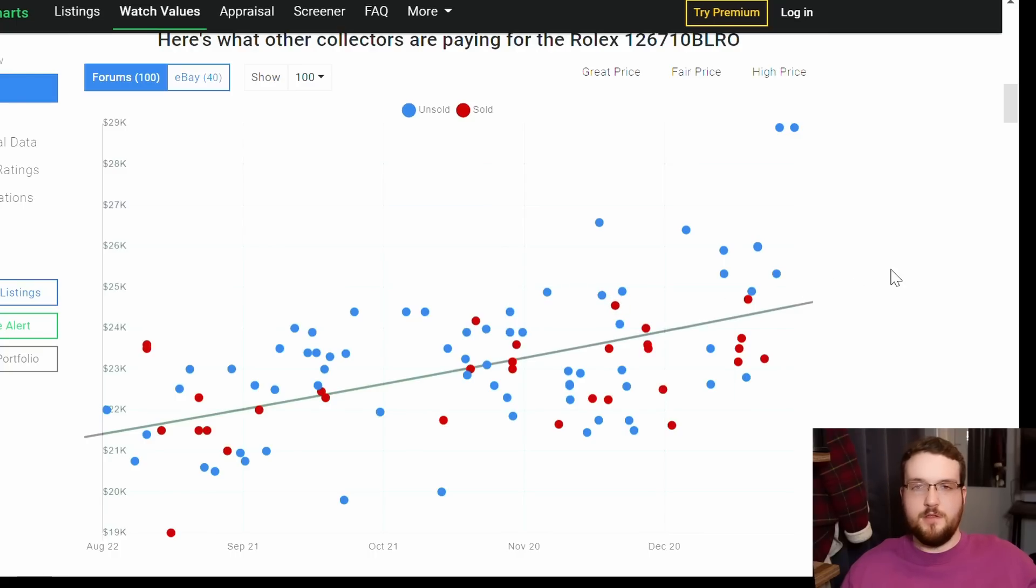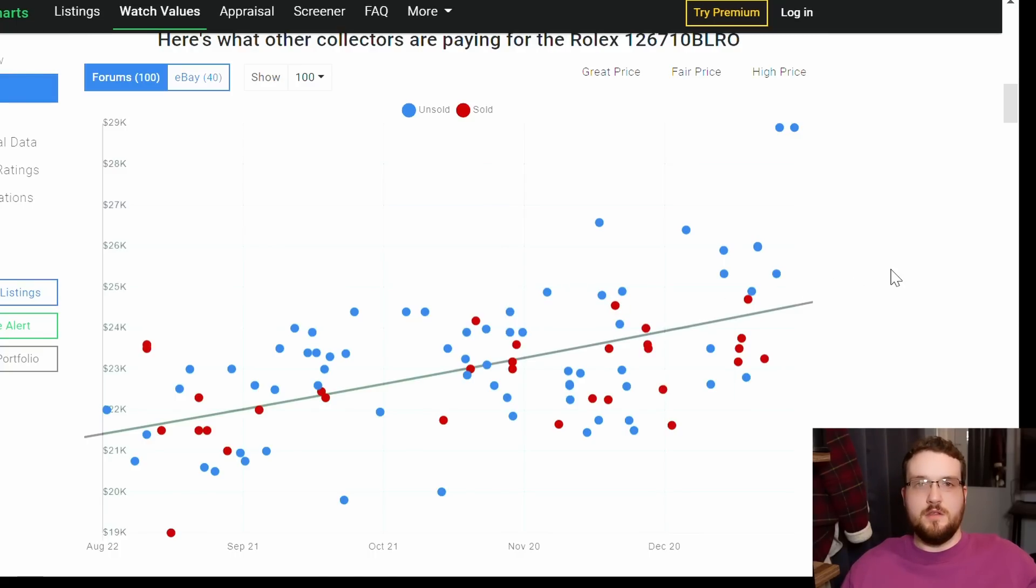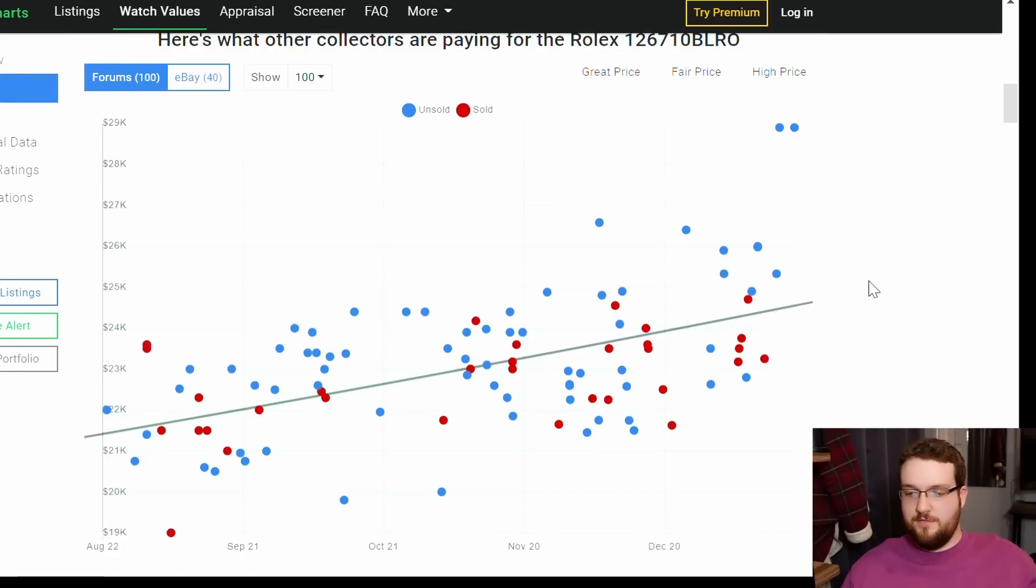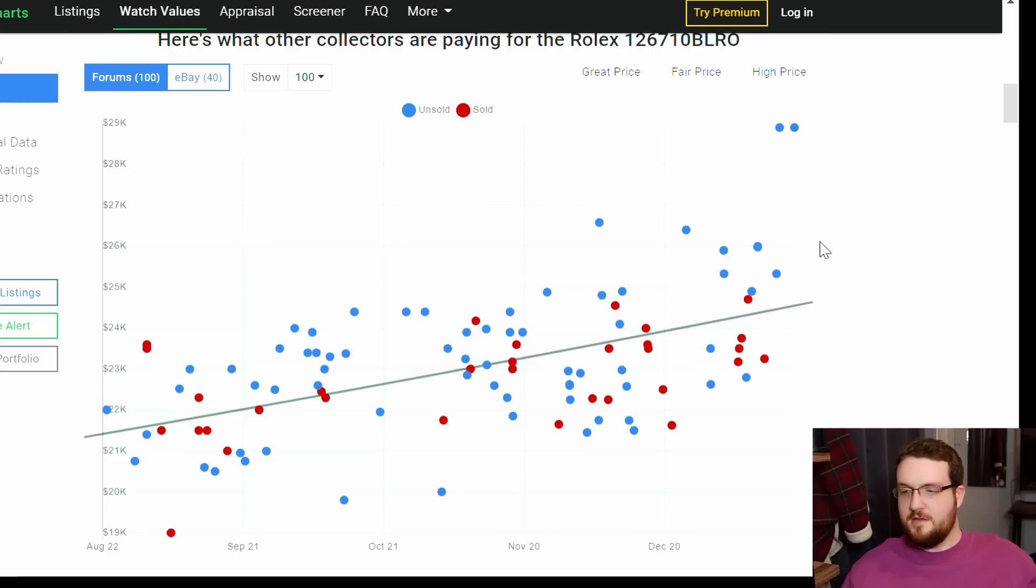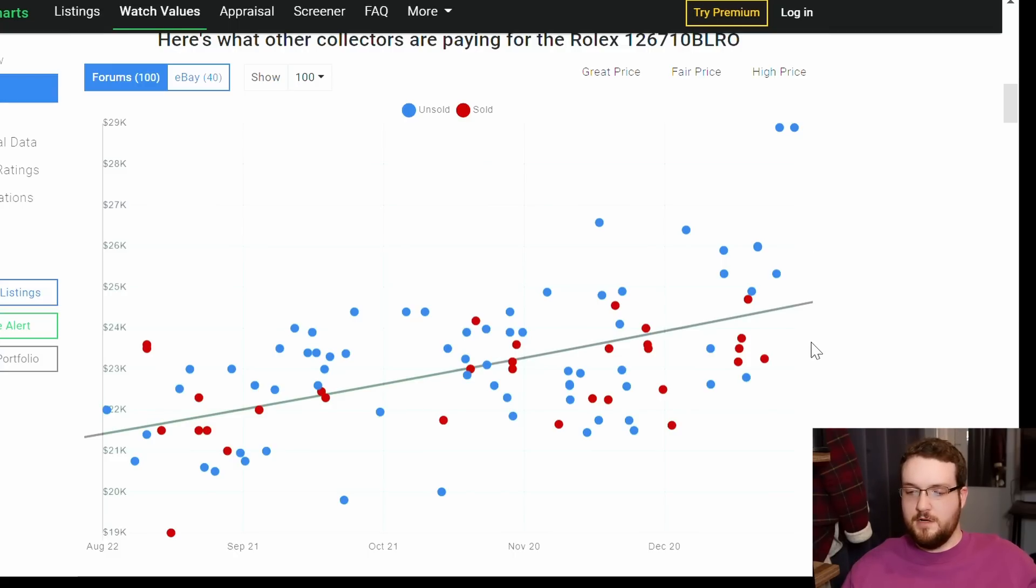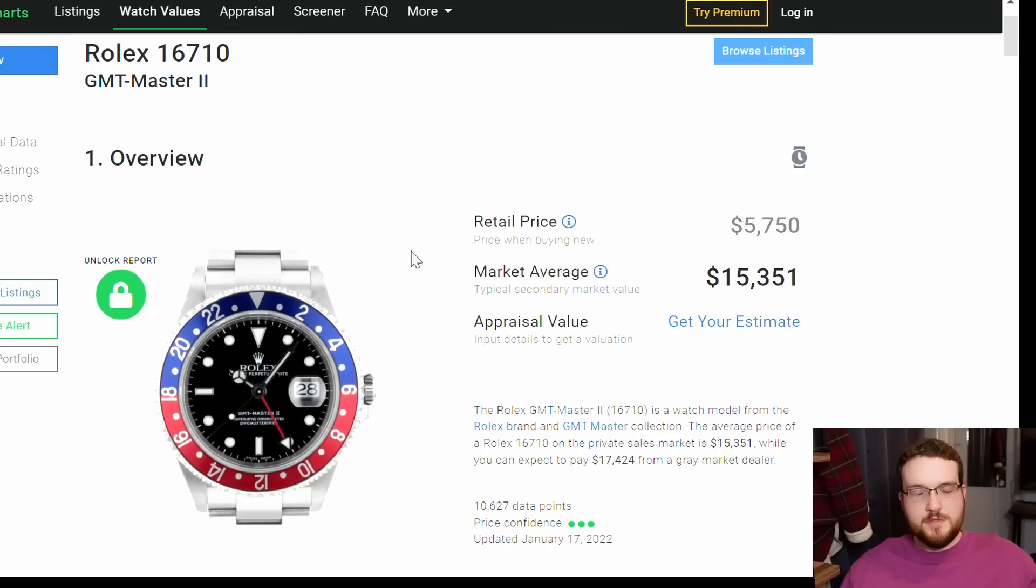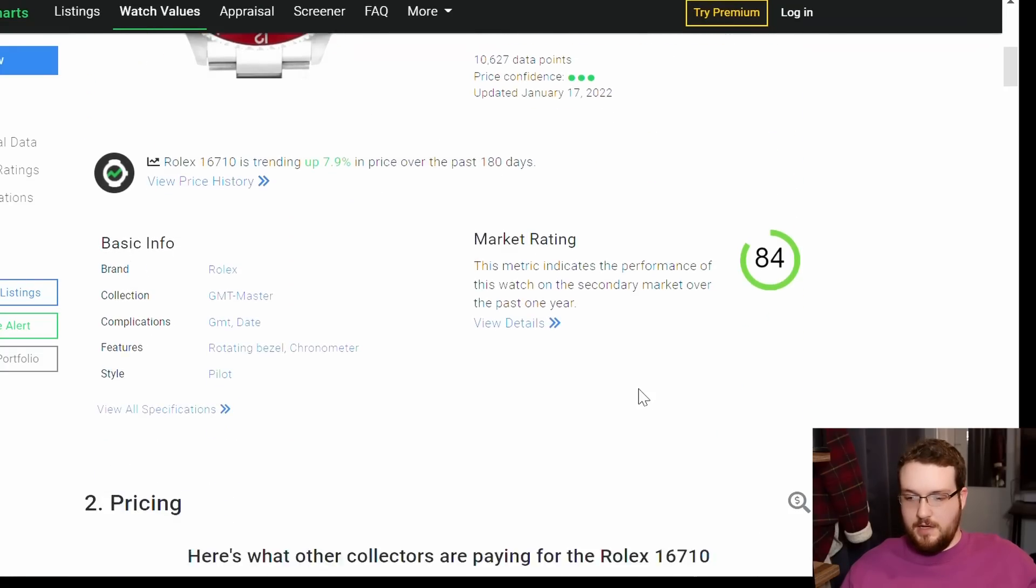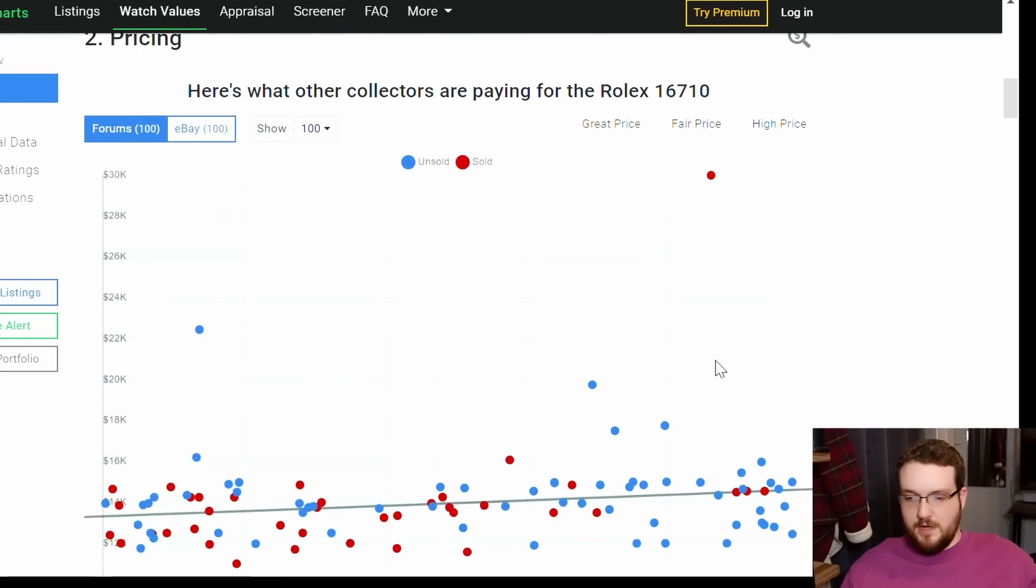There are other factors there, of course. You're cutting out the brick-and-mortar operation of dealers who are the people listing on Chrono 24. So you're not paying for rent and staff and all that you have to pay for if you go through a dealer.